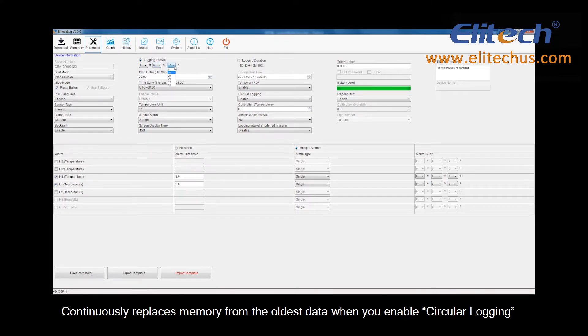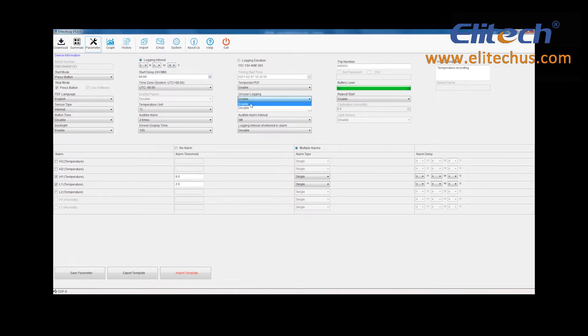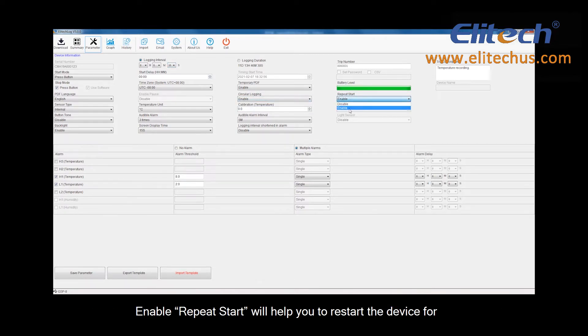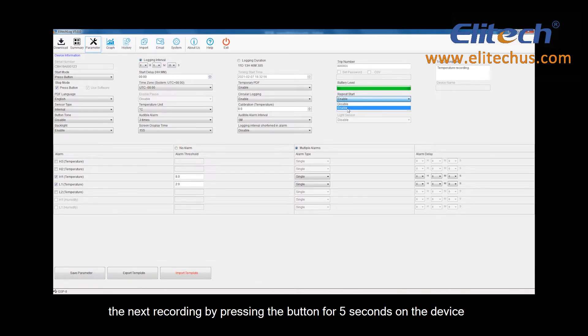Continuously replaces memory from the oldest data when you enable circular logging. Enable Repeat Start will help you to restart the device for the next recording by pressing the button for 5 seconds on the device.